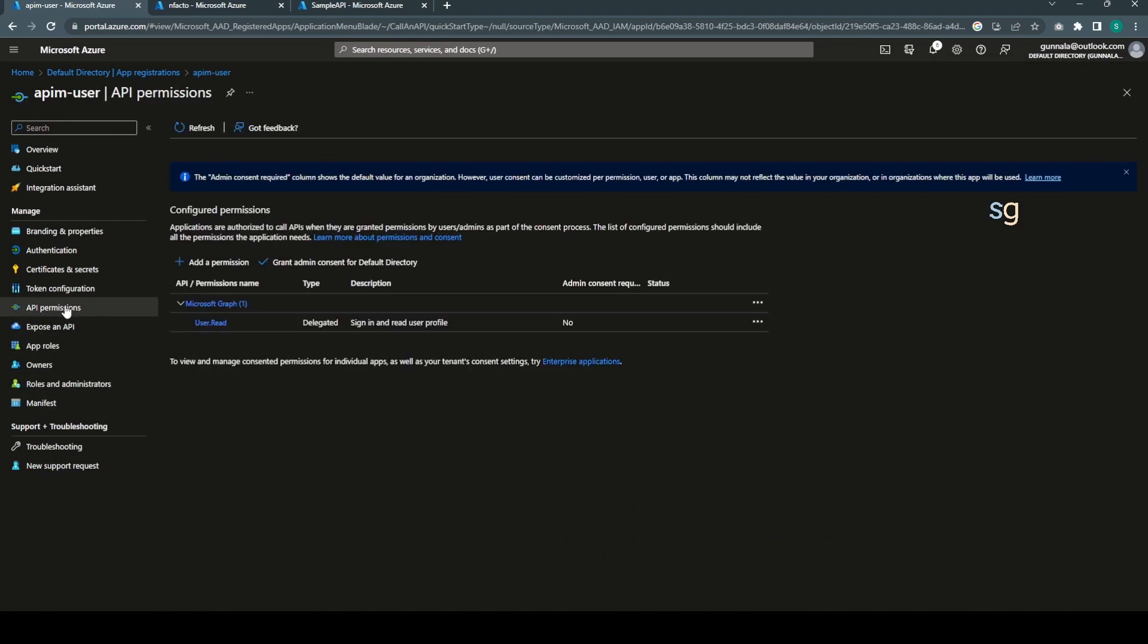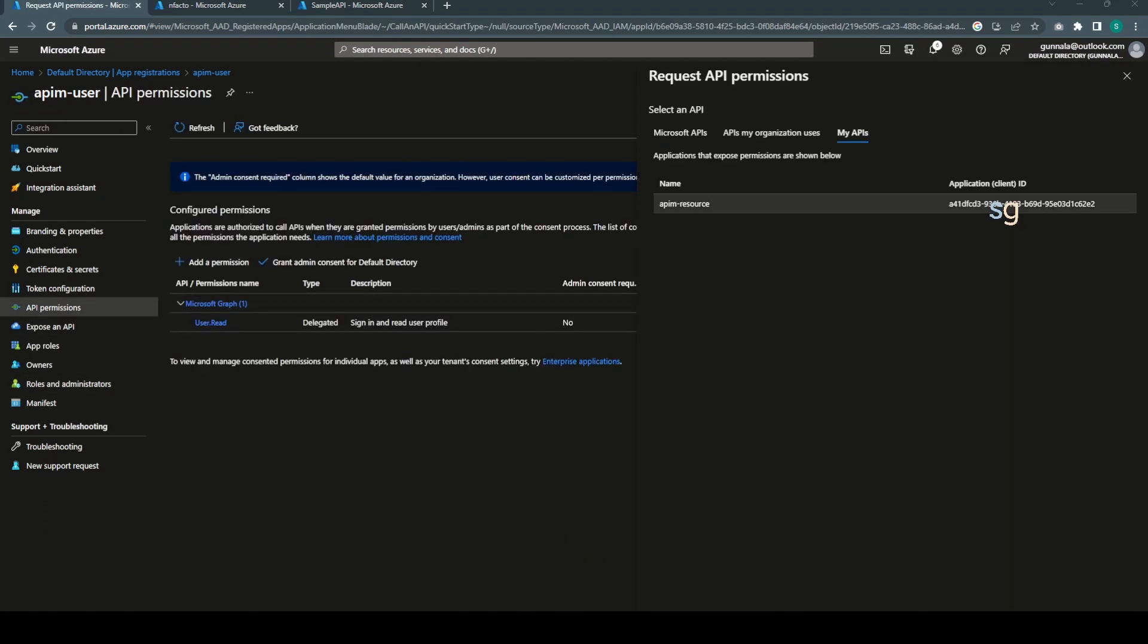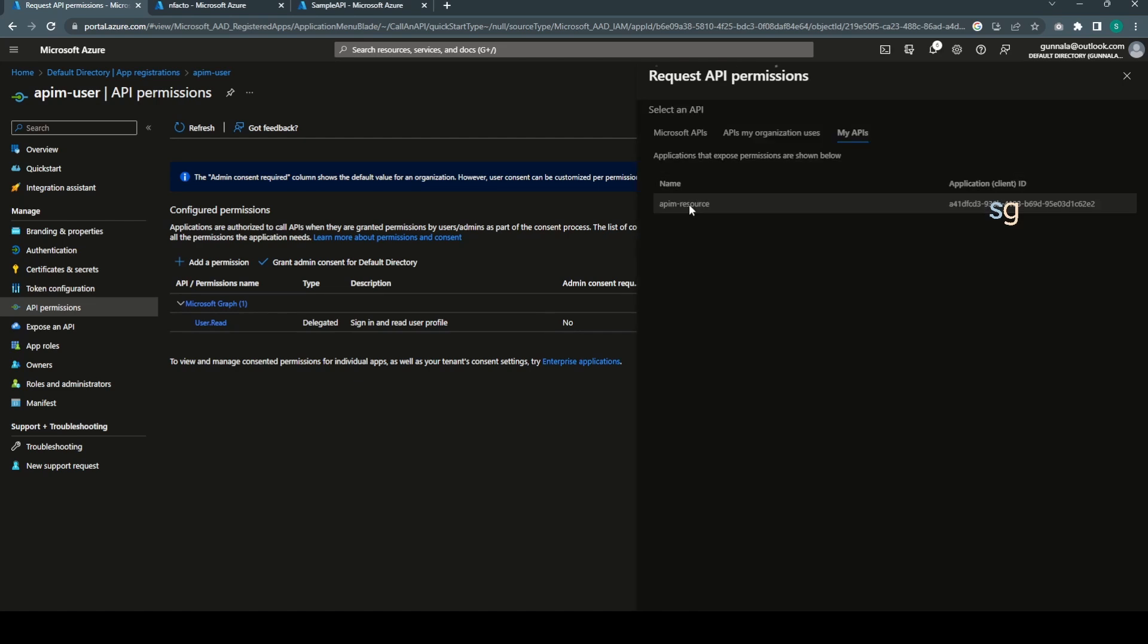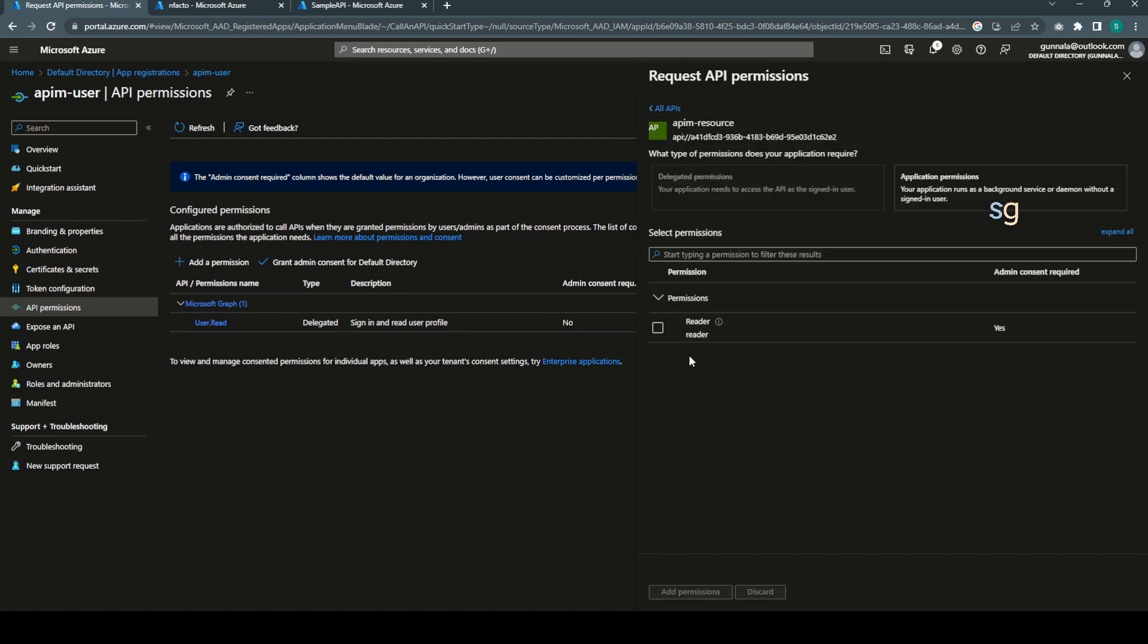Now let's create another application for the actual client. I want to call it as APIM iPhone user. Leave everything to the default and click on create. We have another application ready. Go to API permissions, add permissions.